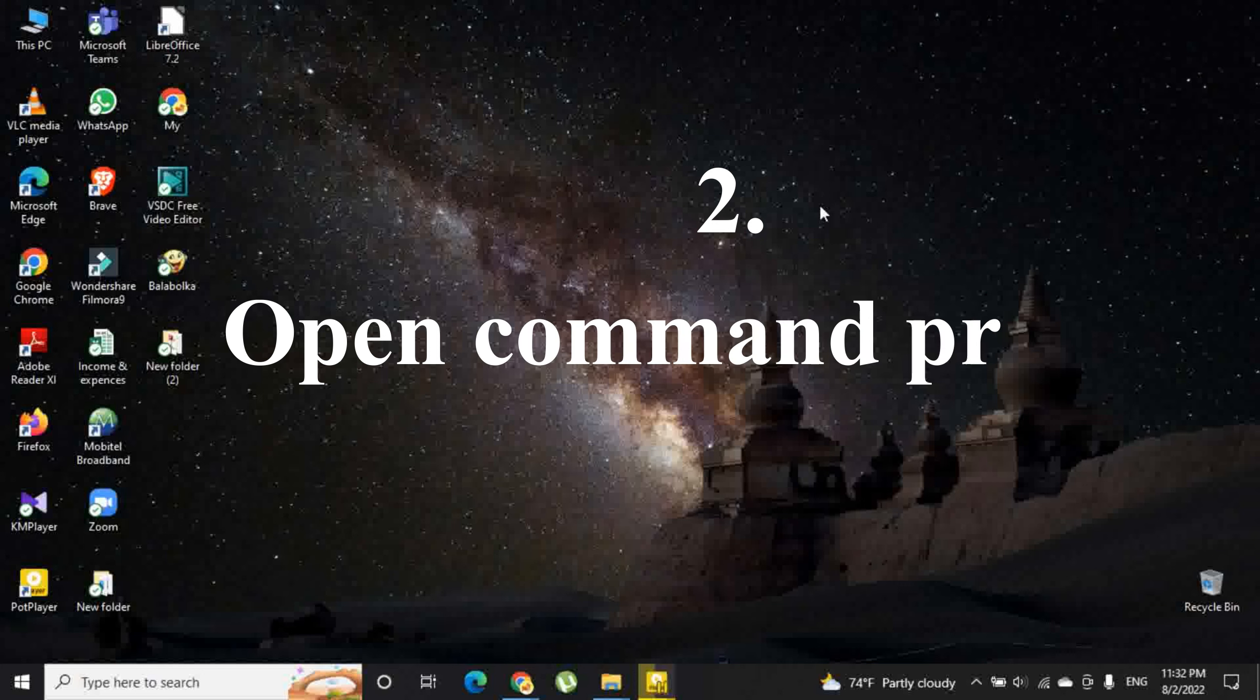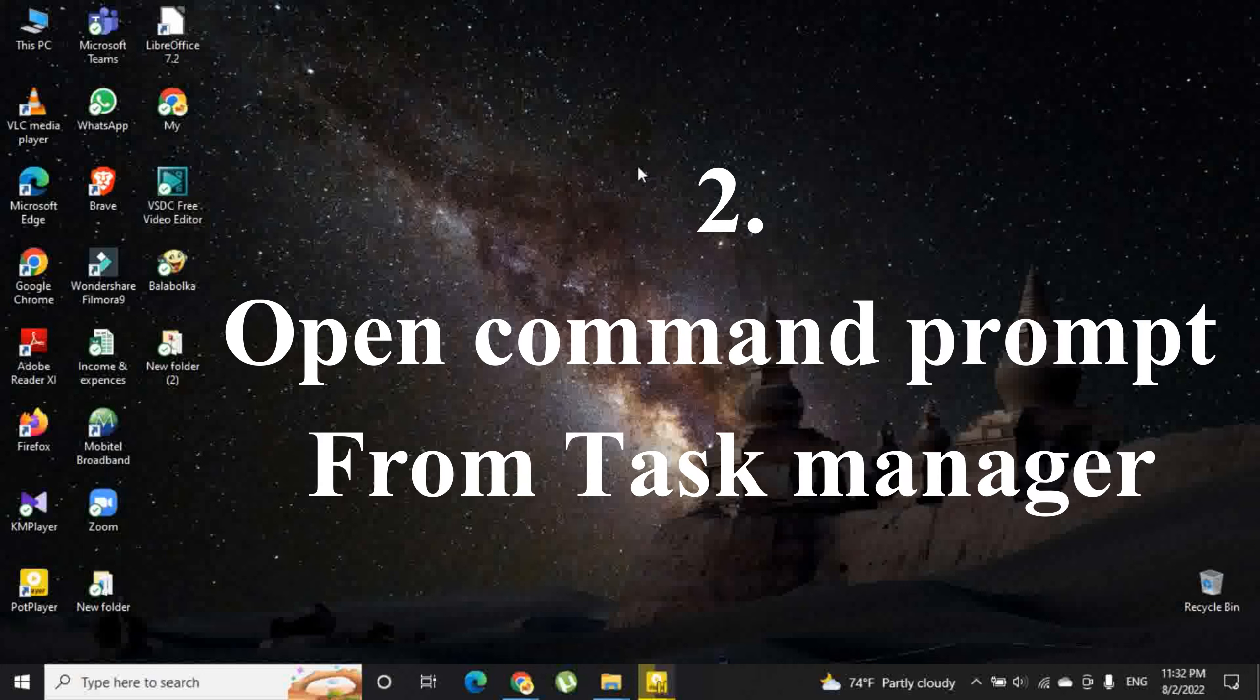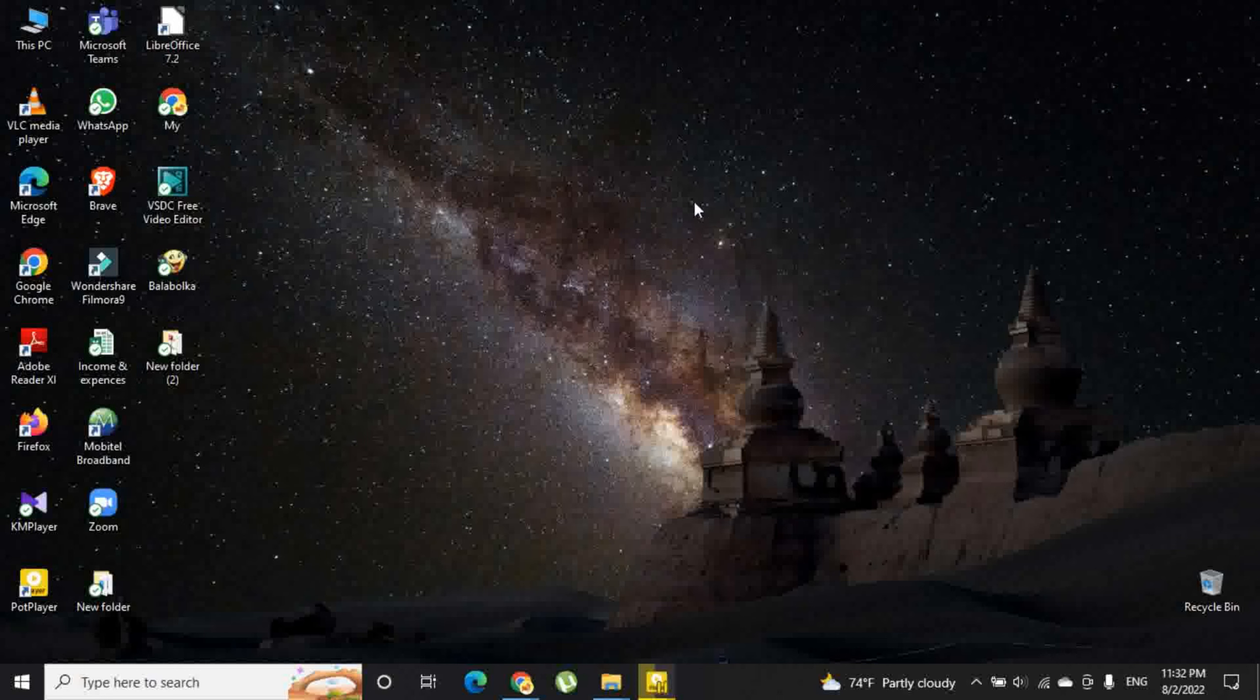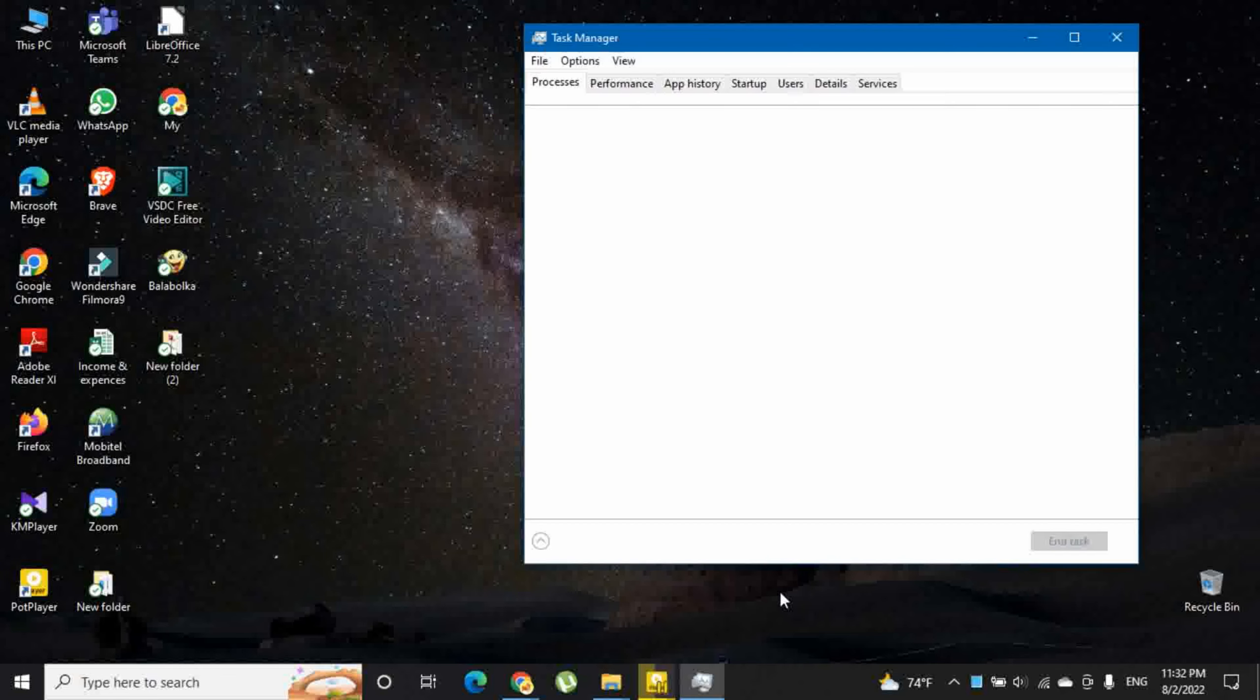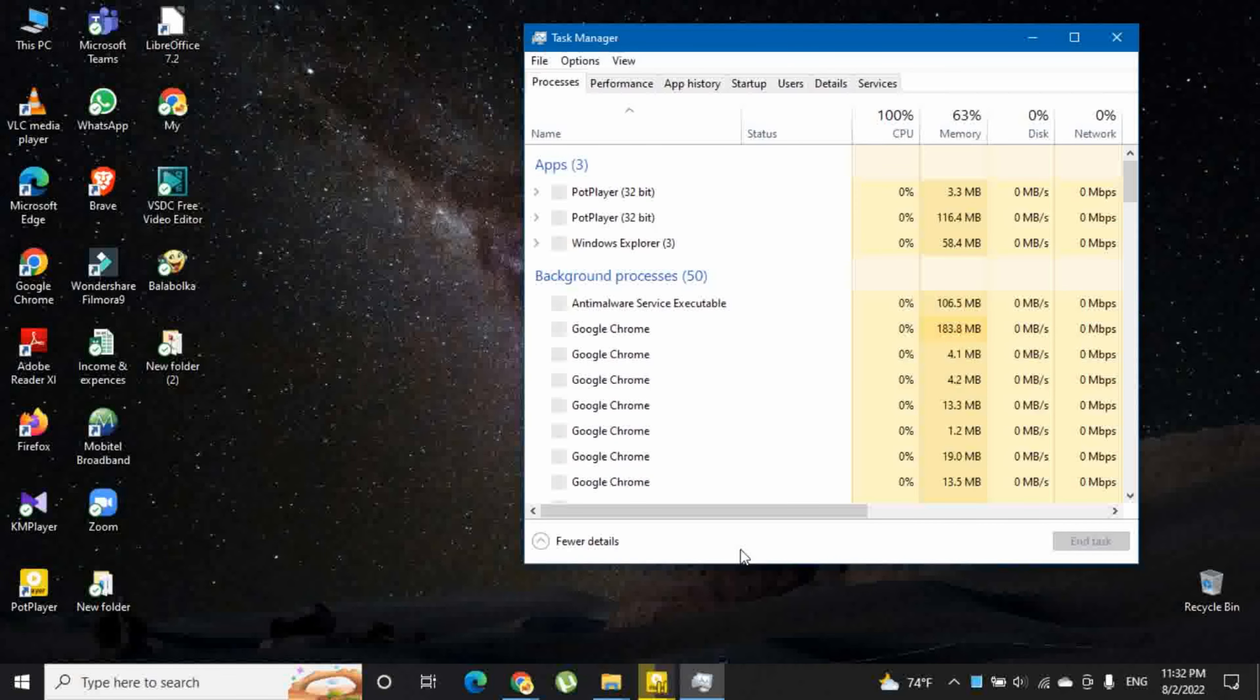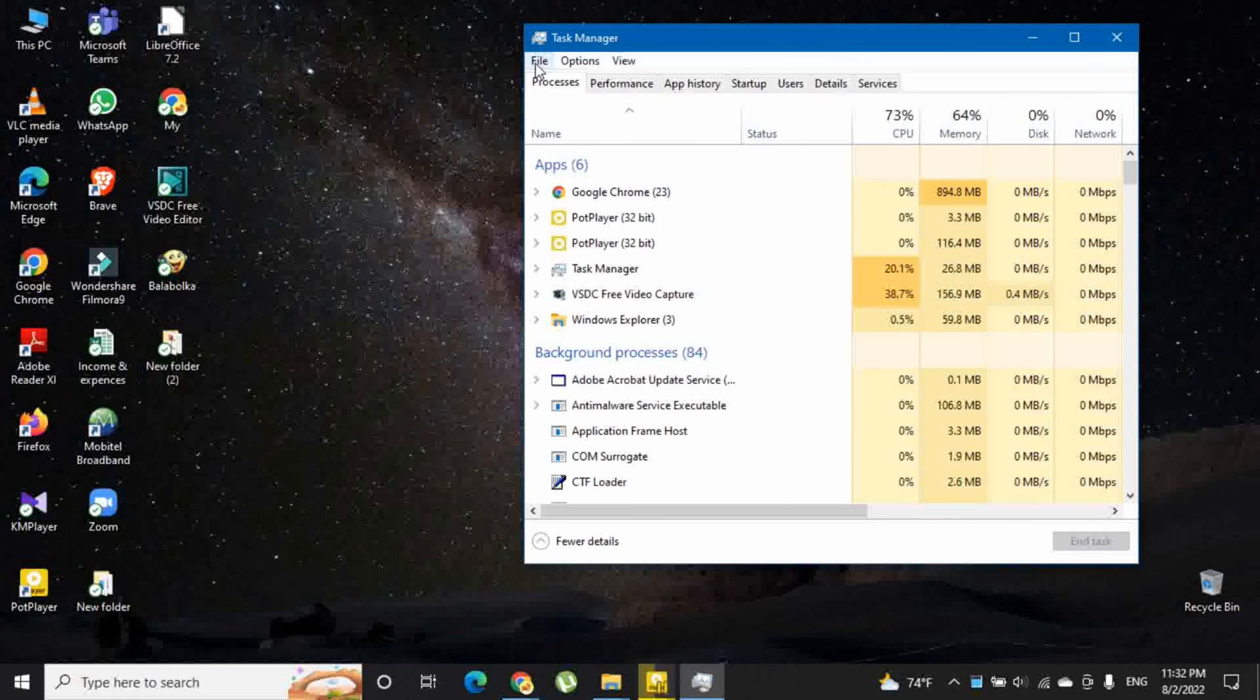Second option is to open command prompt from task manager. You need to right click on the taskbar and select task manager first. Then open the file menu and choose run new task.